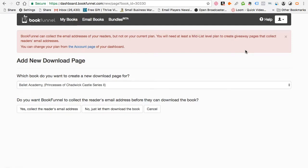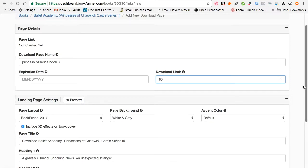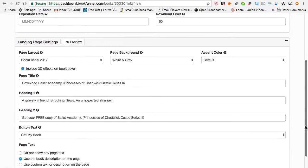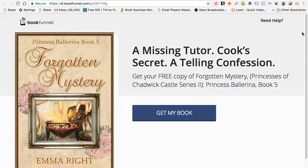This is why you would want to upgrade to a mid-list level plan — so that when you host a giveaway, you can track who has downloaded the books by their emails. It will also help you build your email subscriptions and fan base. When I do a giveaway, I will probably upgrade to a mid-list level. For now, I'll just let them download the book. I'm also going to increase the download limit for this book — I'm going to allow 60 people to download the book for free.